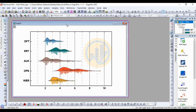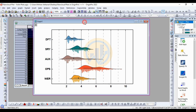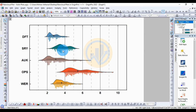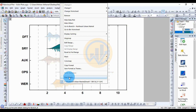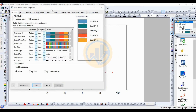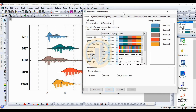A new tab opens with the created rain cloud plot. Now, how to customize this plot — right-click on the plot, then open Plot Details. Click the button and a new tab for Plot Details opens.